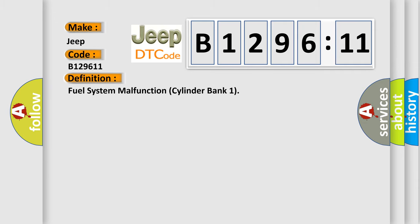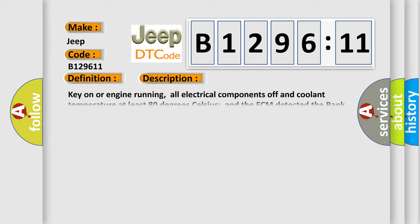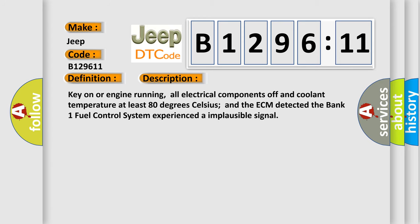The basic definition is Fuel System Malfunction Cylinder Bank 1. And now this is a short description of this DTC code: Key on or engine running, all electrical components off and coolant temperature at least 80 degrees Celsius, and the ECM detected the bank 1 fuel control system experienced an implausible signal.